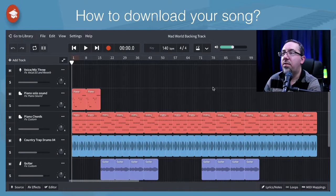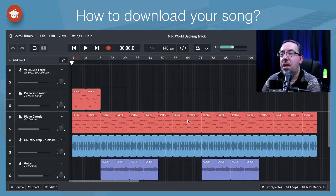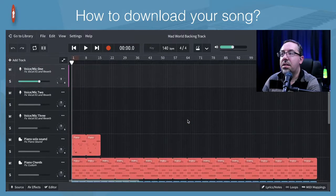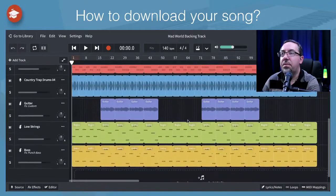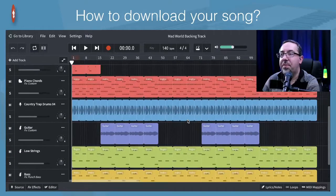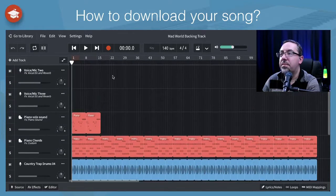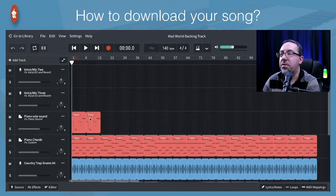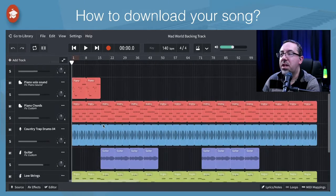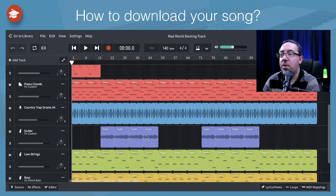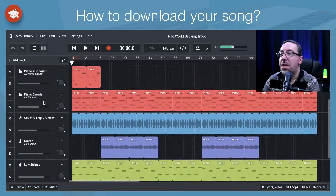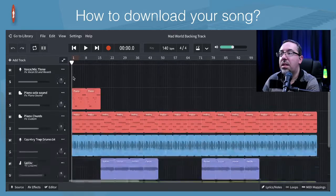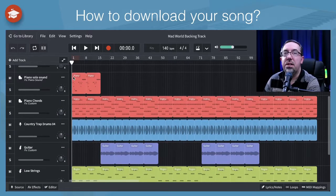So here we are over in the mix editor. I've got a backing track that I was working on for a song called Mad World. I've got some tracks for vocals, some MIDI tracks here, a guitar audio track, and some more MIDI tracks here that I've been labeling down the side. And so this is just an example.